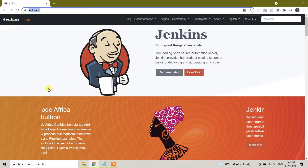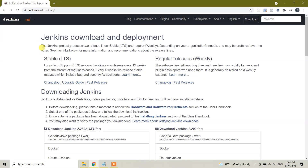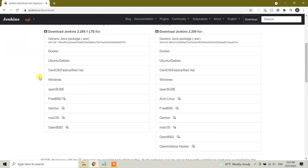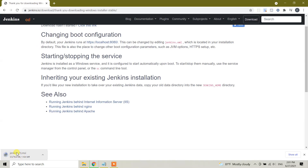If you click the link in the description it can directly take you to this page. Click on Download and here you will see download options for different operating systems. Since we are going to download for Windows, click on the Windows one. Scroll down and you will see Windows - click on it and it automatically starts downloading the Jenkins .msi file, which is 76.6 megabytes.